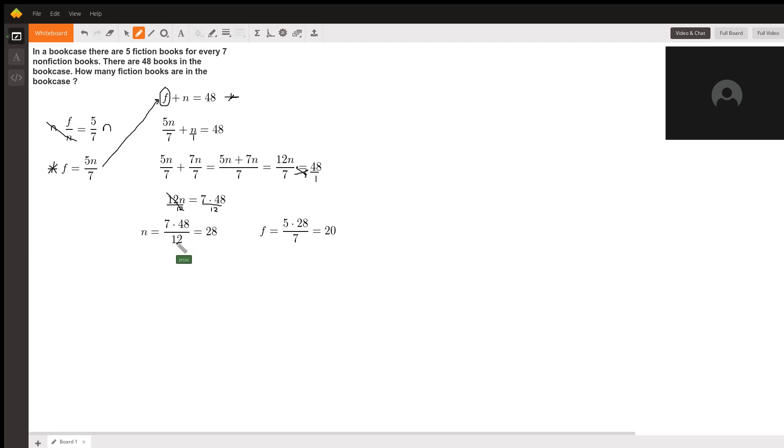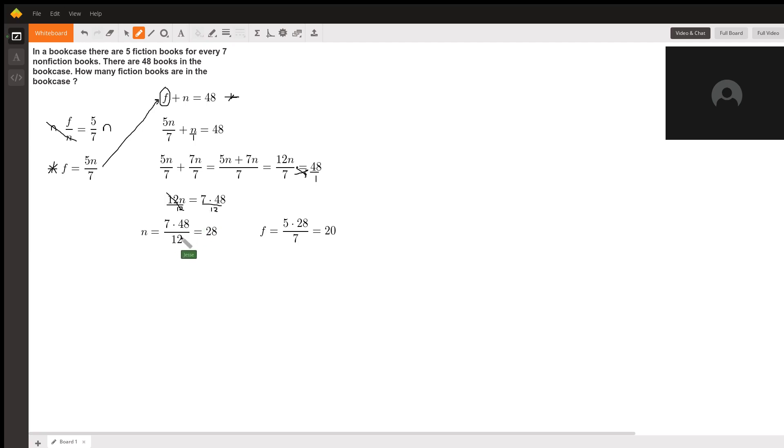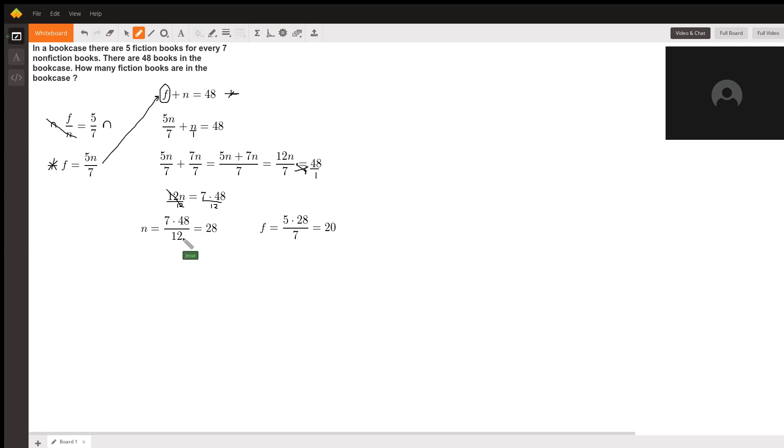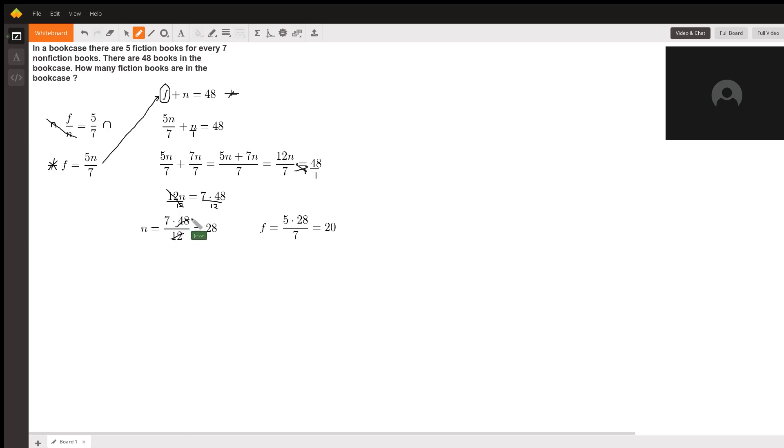Now 7 times 48 over 12—if you don't have a calculator, I can see that 48 and 12, we know that 48 is 12 times 4. So if I just cross them out, that leaves me a 4 on top.